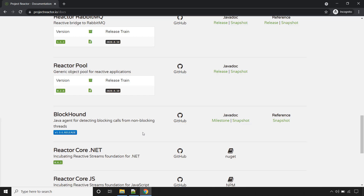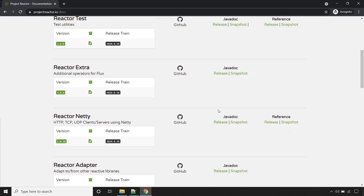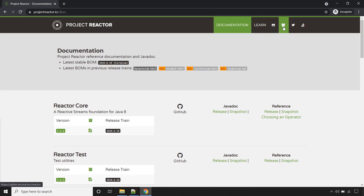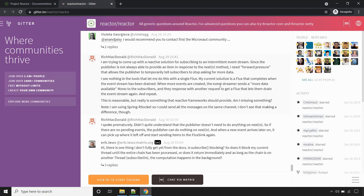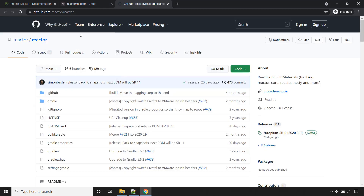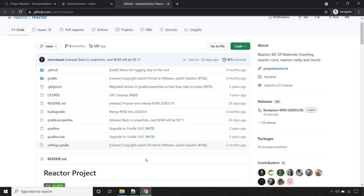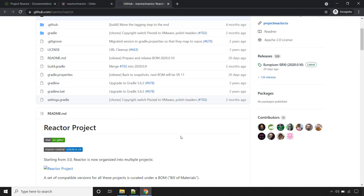If you have any question or issue to report for Project Reactor Library, there is a community as well. On the top you will find an icon — click on it. Here you can ask questions or report any issue for the Project Reactor Library. There is also the official GitHub page for Project Reactor Library, which you can check out yourself.